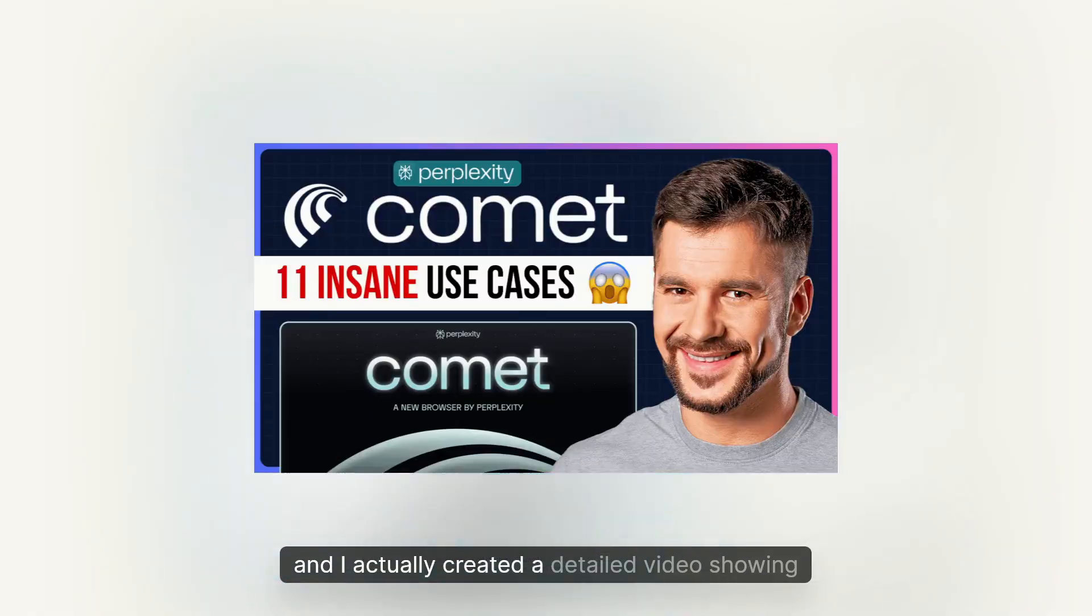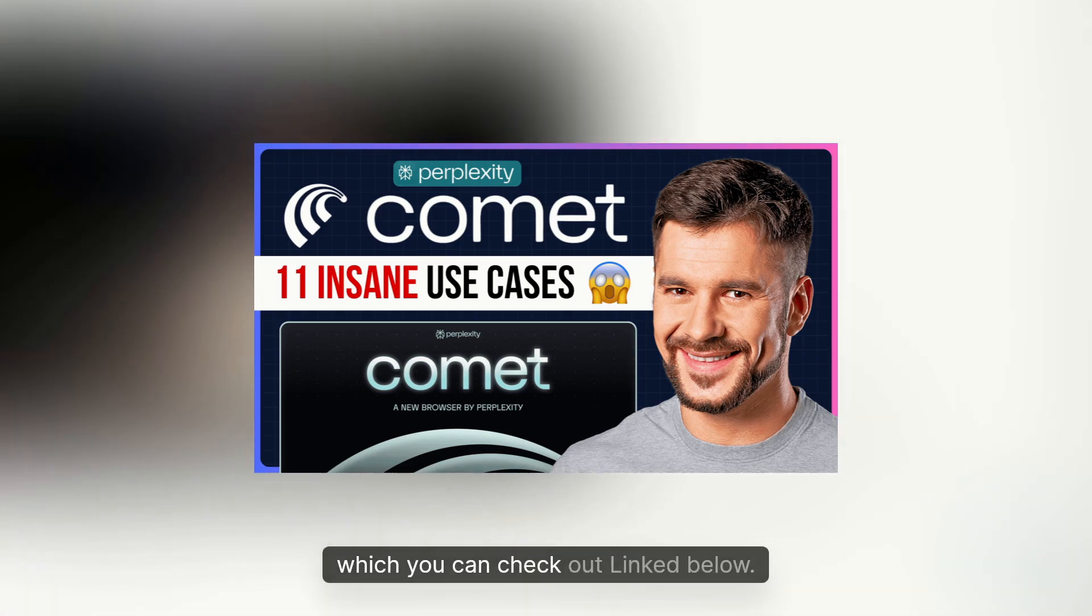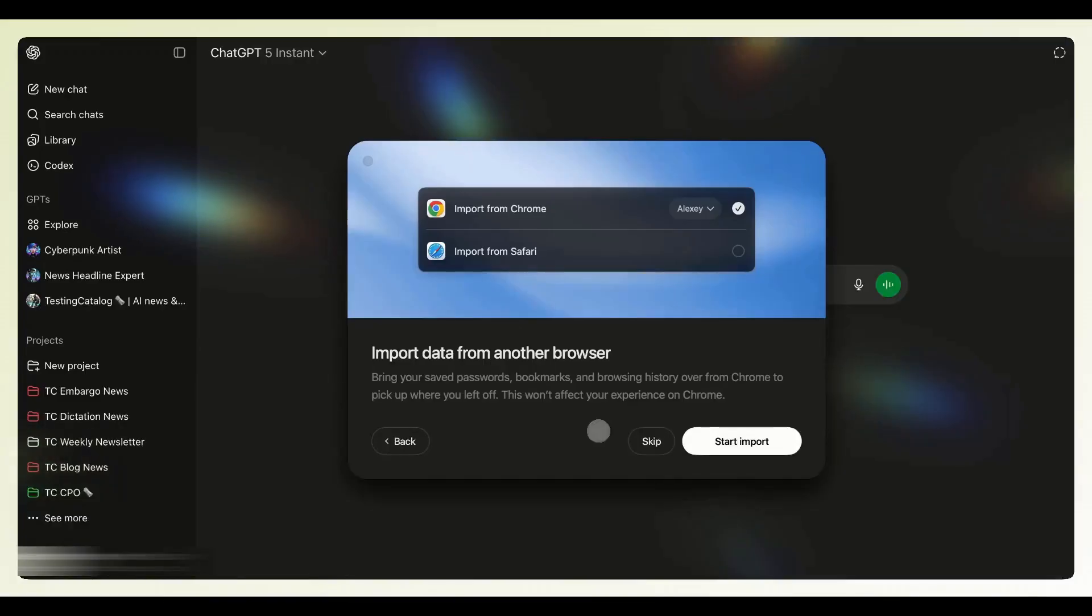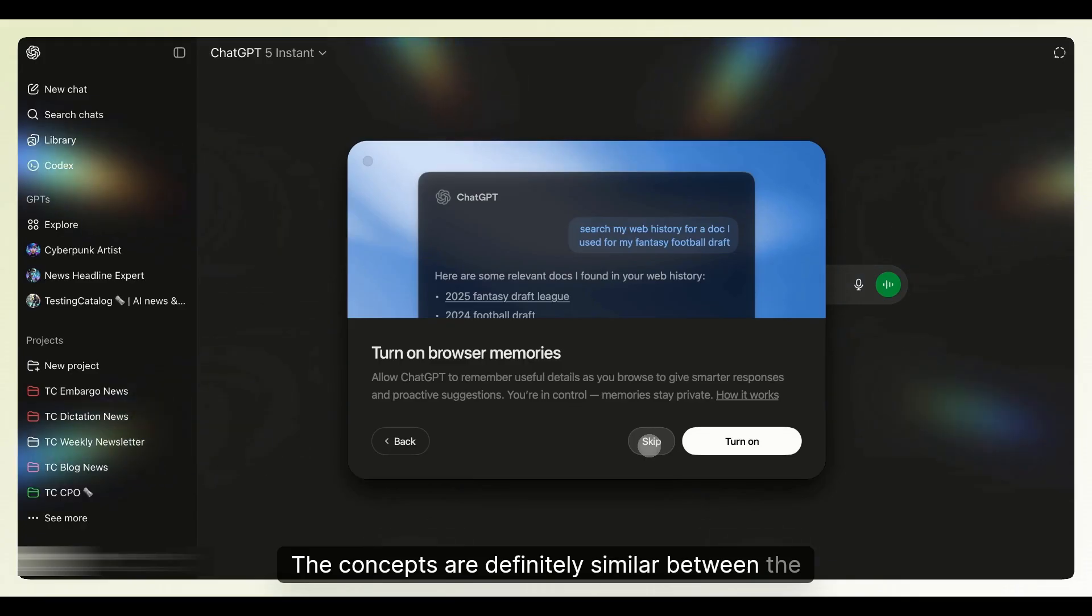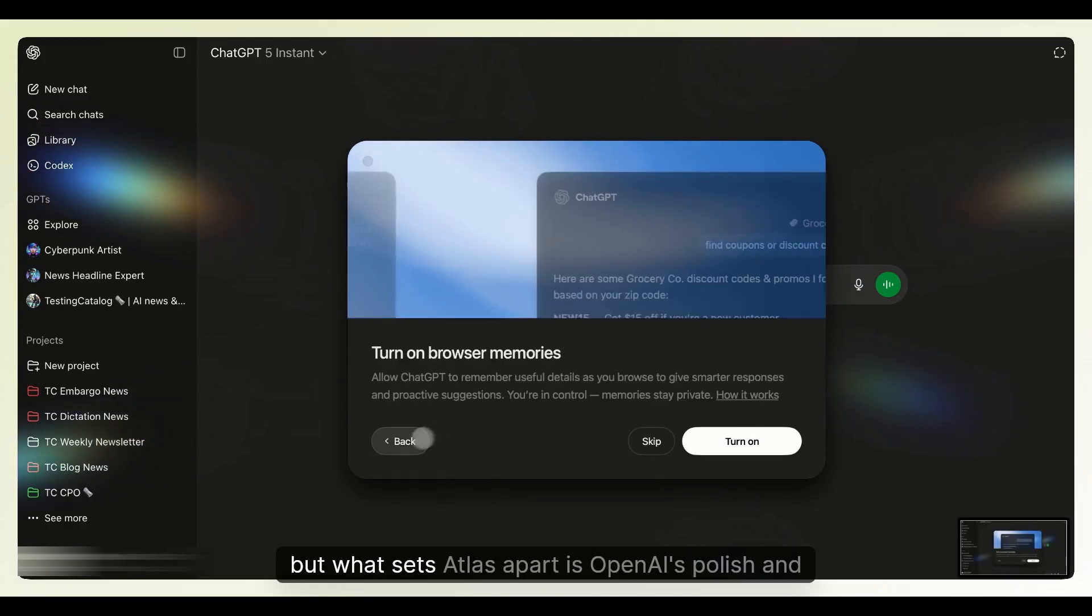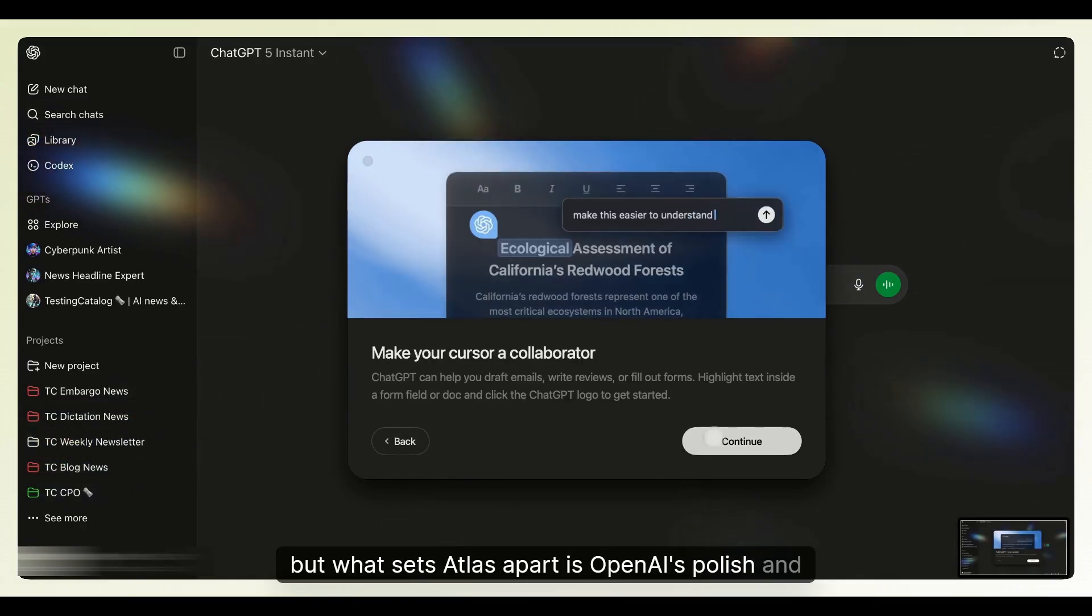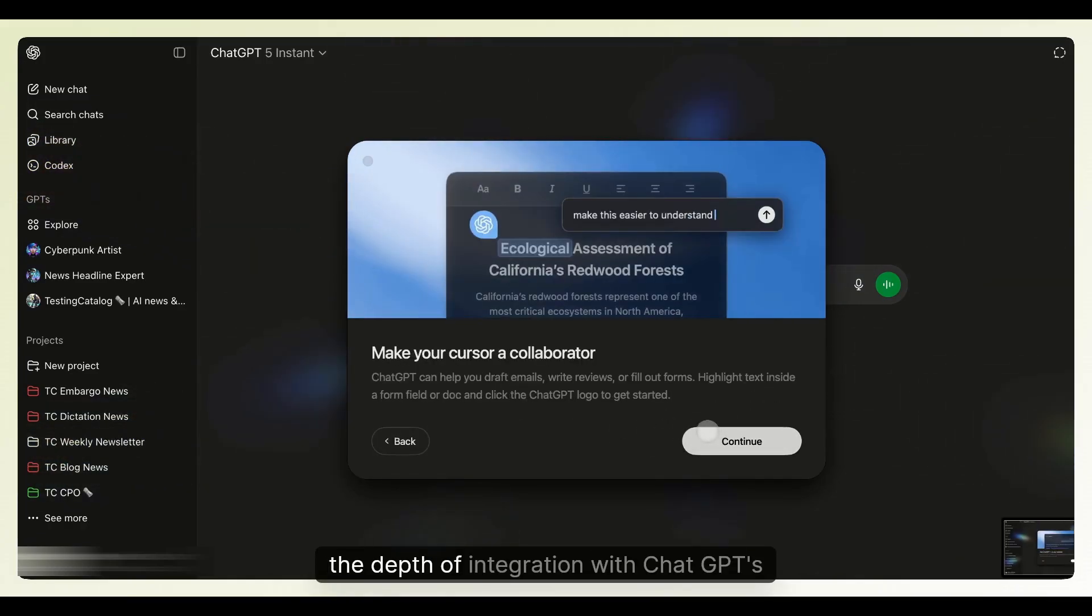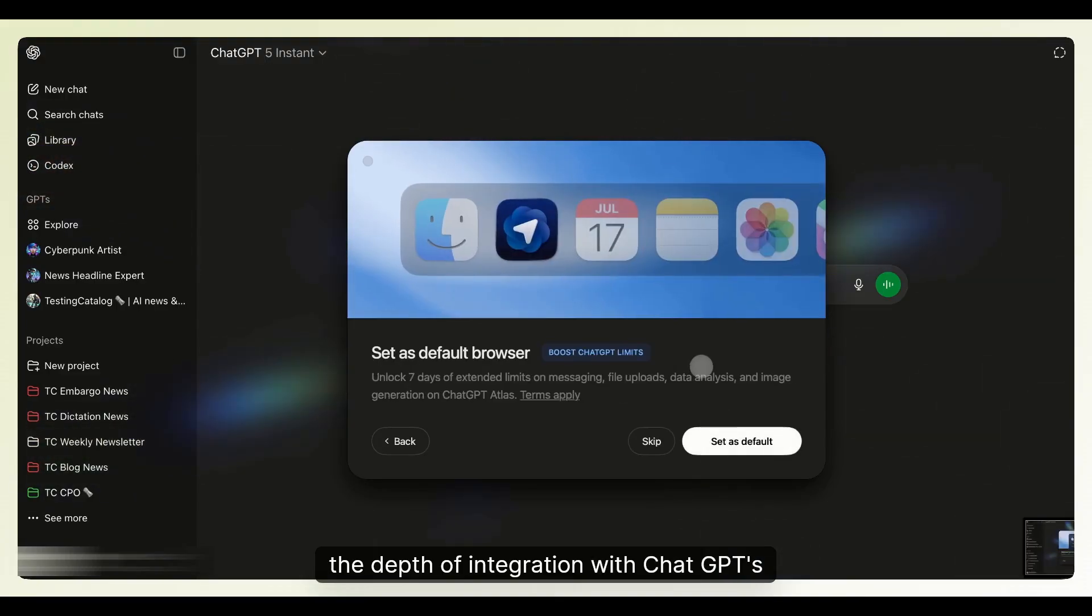I actually created a detailed video showing some insane use cases for Comet, which you can check out linked below. The concepts are definitely similar between the two browsers, but what sets Atlas apart is OpenAI's polish and the depth of integration with ChatGPT's capabilities.